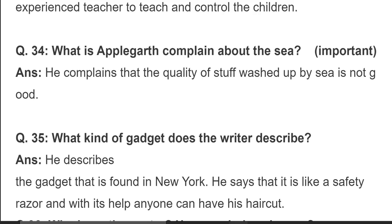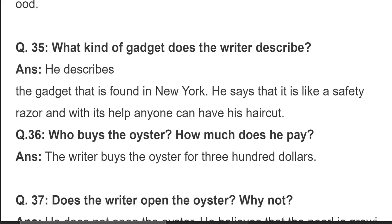Question 34: what is Applegatt's complaint about the sea? He complains that the quality of stuff washed up by the sea is not good. وہ شکایت کرتے ہیں کہ جو اب سمندر کی لہروں کے ساتھ چیزیں آتی ہیں ان کا معیار اب اتنا اچھا نہیں رہا جتنا پہلے تھا۔